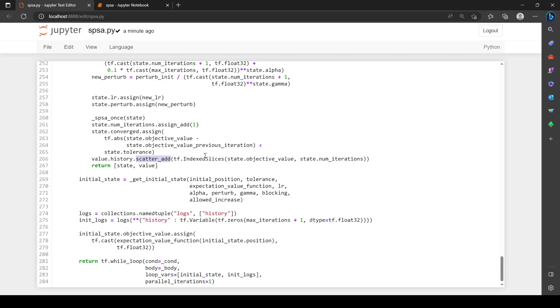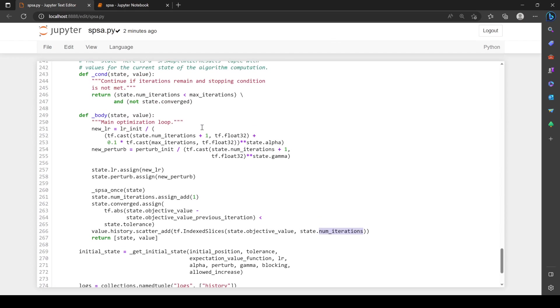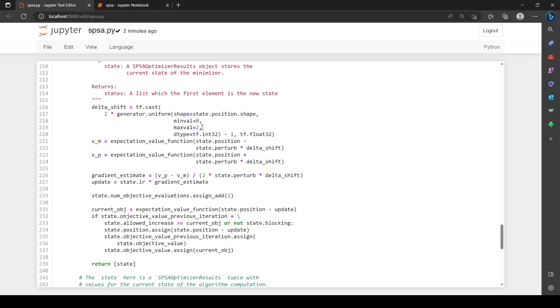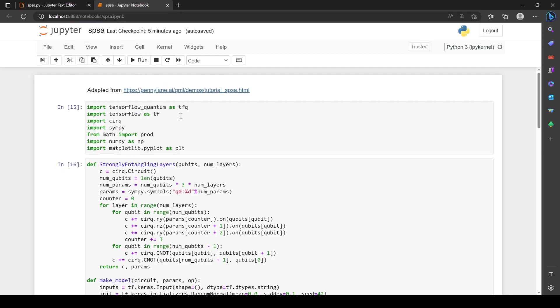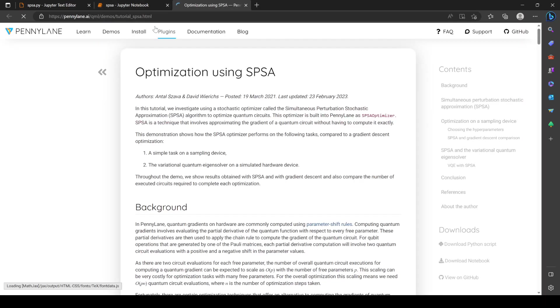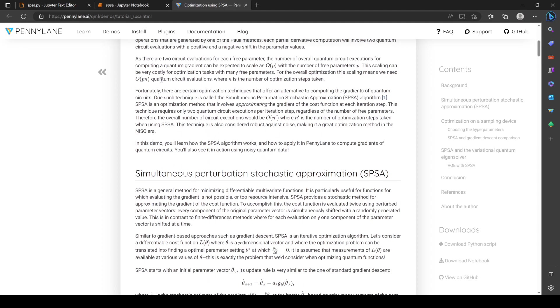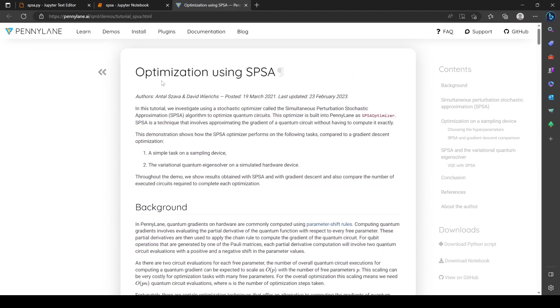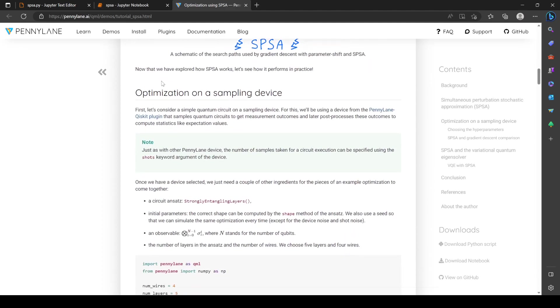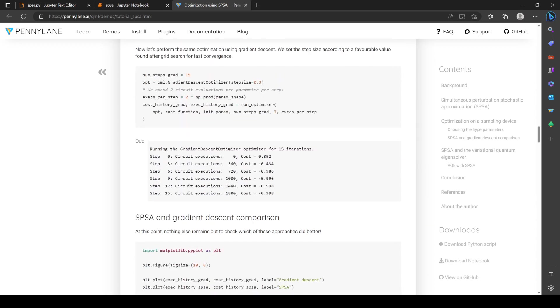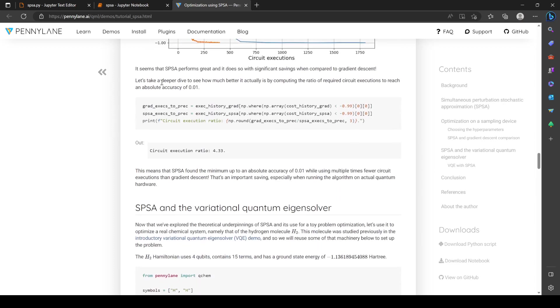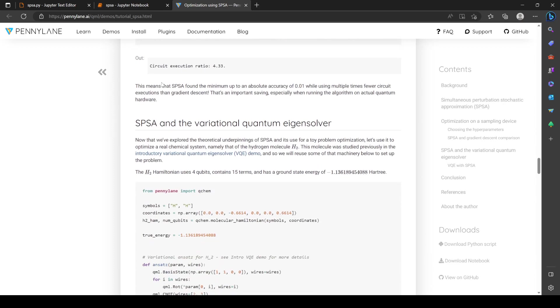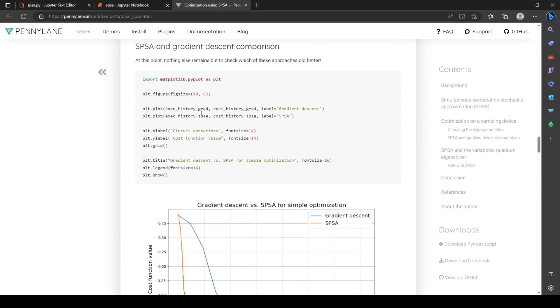We can do a scatter add. This is a very jank implementation. Scatter add requires index slices—this is TF wizardry. This is the value we want to add, the objective value, and this is the index which is what iteration we're on. That's basically it for SPSA. We have this perturbation, we take one set of random samples that we scale, then estimate the gradient. It's really straightforward. We do some learning rate scaling and perturbation scaling over time. We want to decrease those and we iterate.